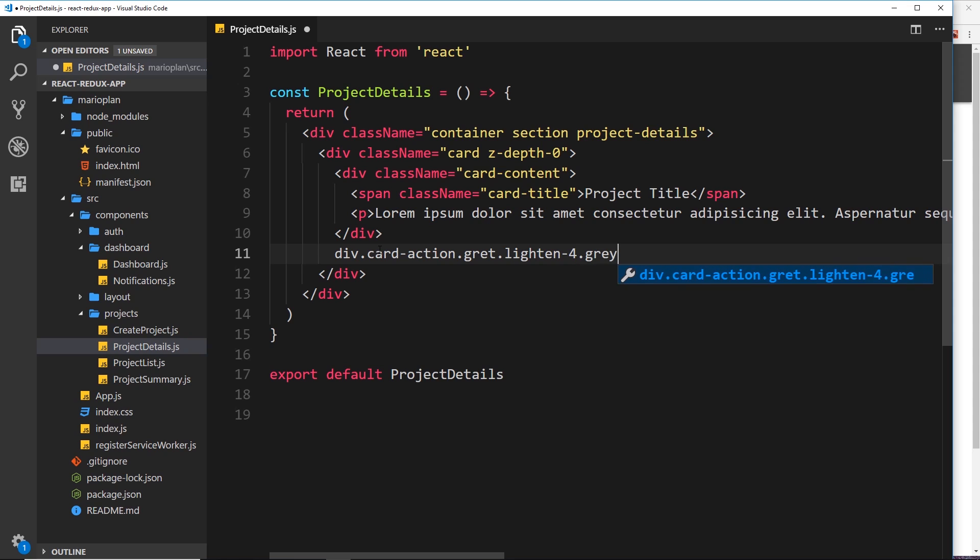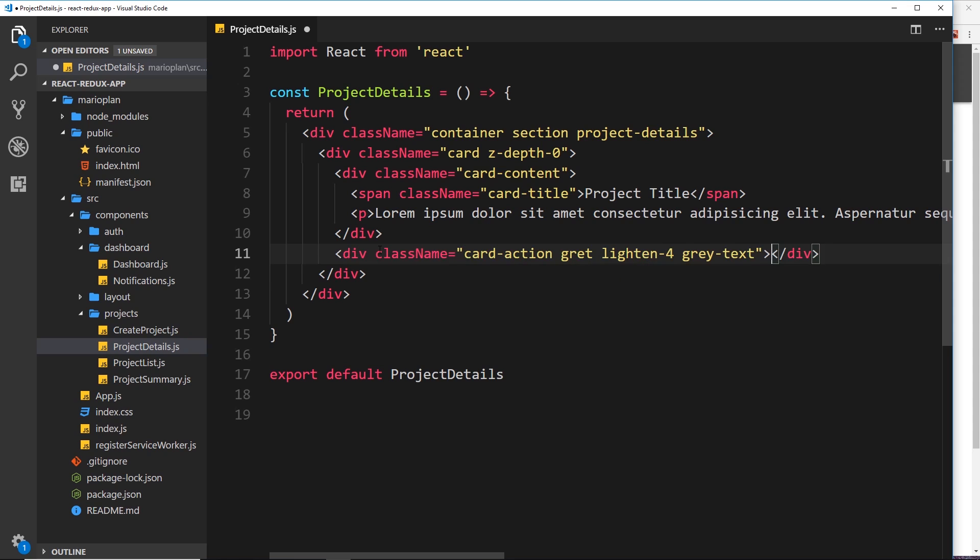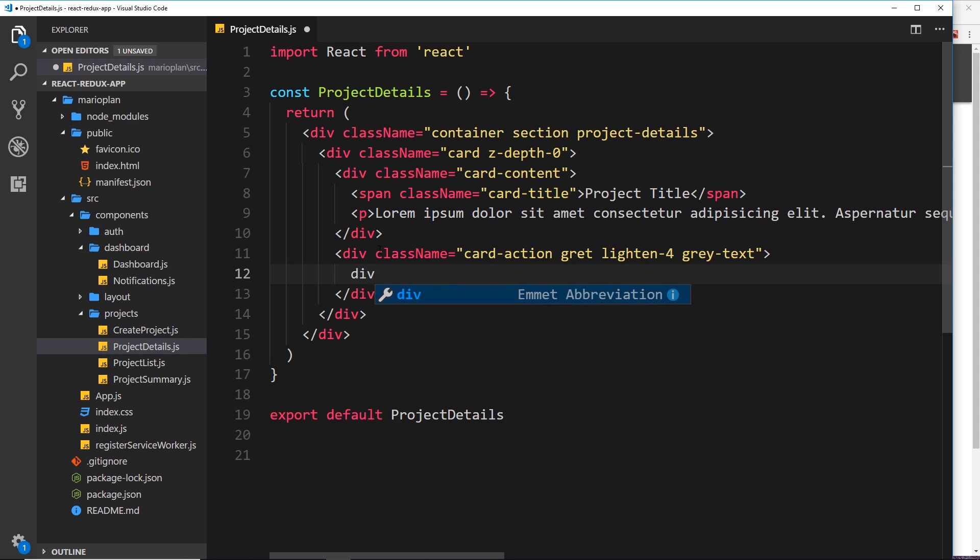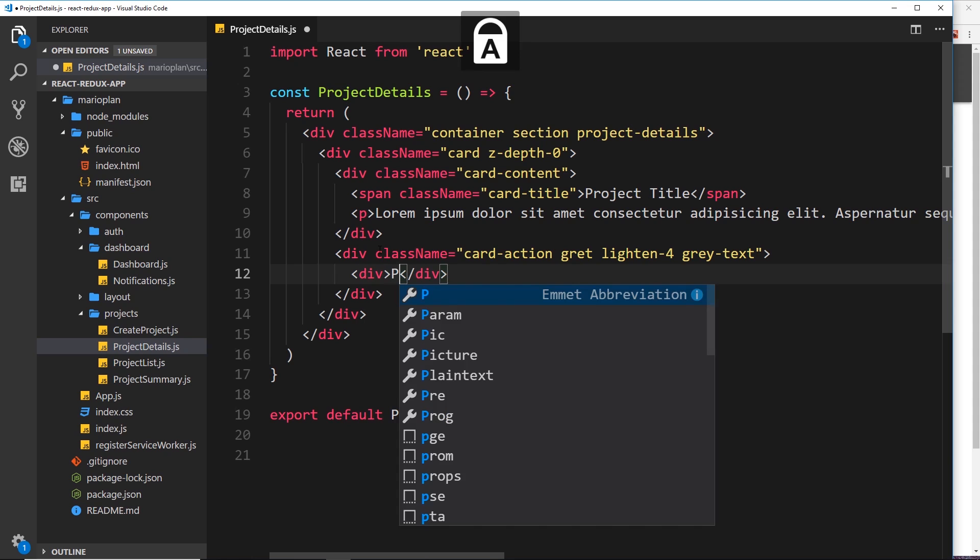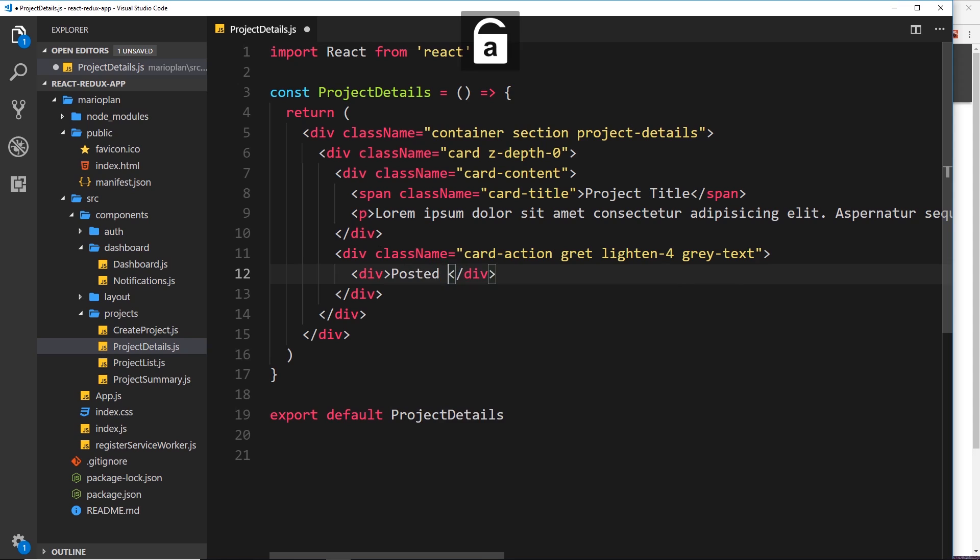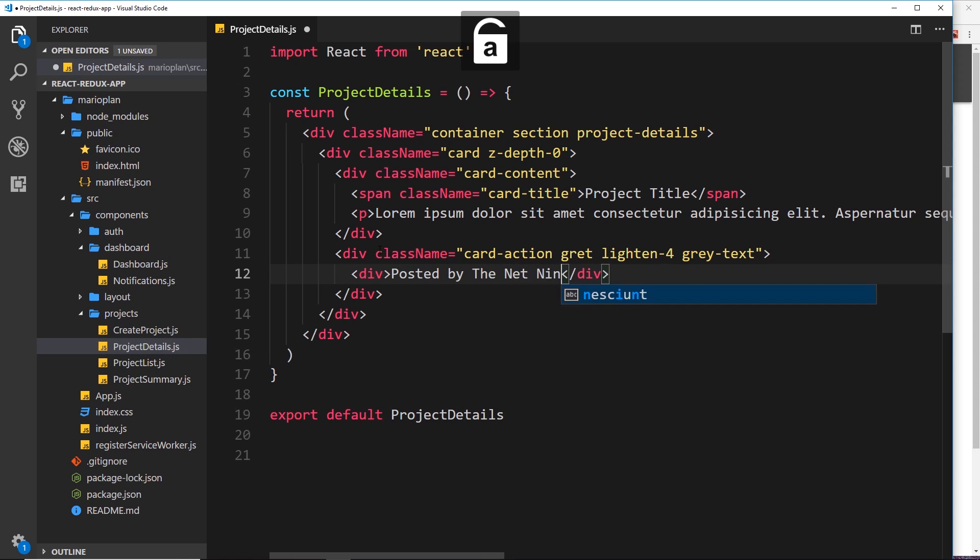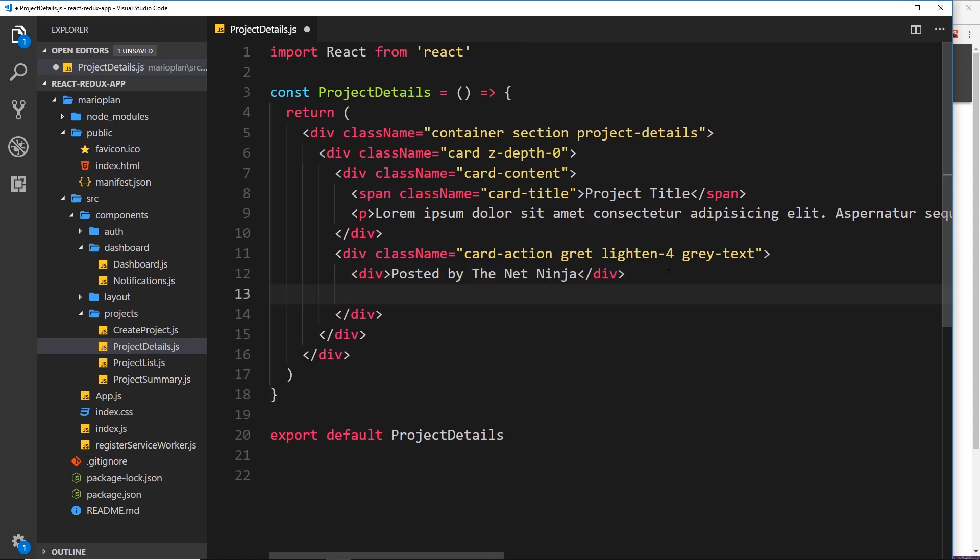So gray-text tab, and inside we want a div for the author. So we'll say Posted by The Net Ninja, and then below that we'll do another div for the date and we'll say 2nd of September, 2am.